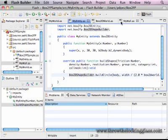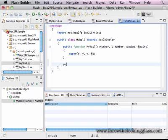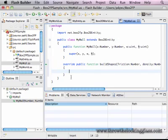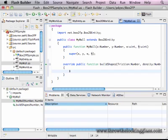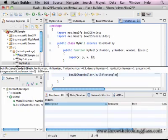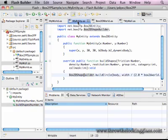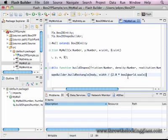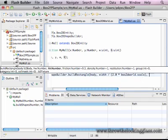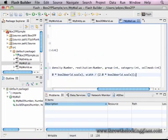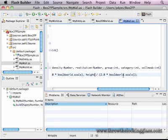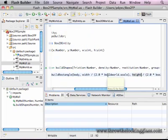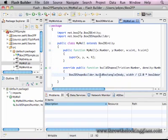We're going to do the same thing for the wall. In this case, we're just going to go build rectangle with the body, half width, and then half height, which is the height divided by 2, times box2d world.scale. That should give you an idea of what's going on there.